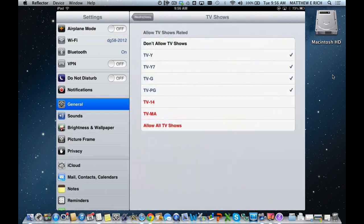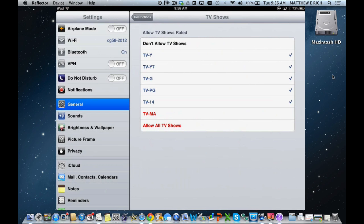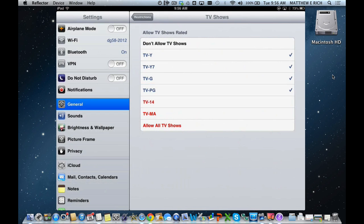Same thing goes for TV shows. You could click on TV-14 if you chose as a parent. However, as a district, we limit it to TV-PG.